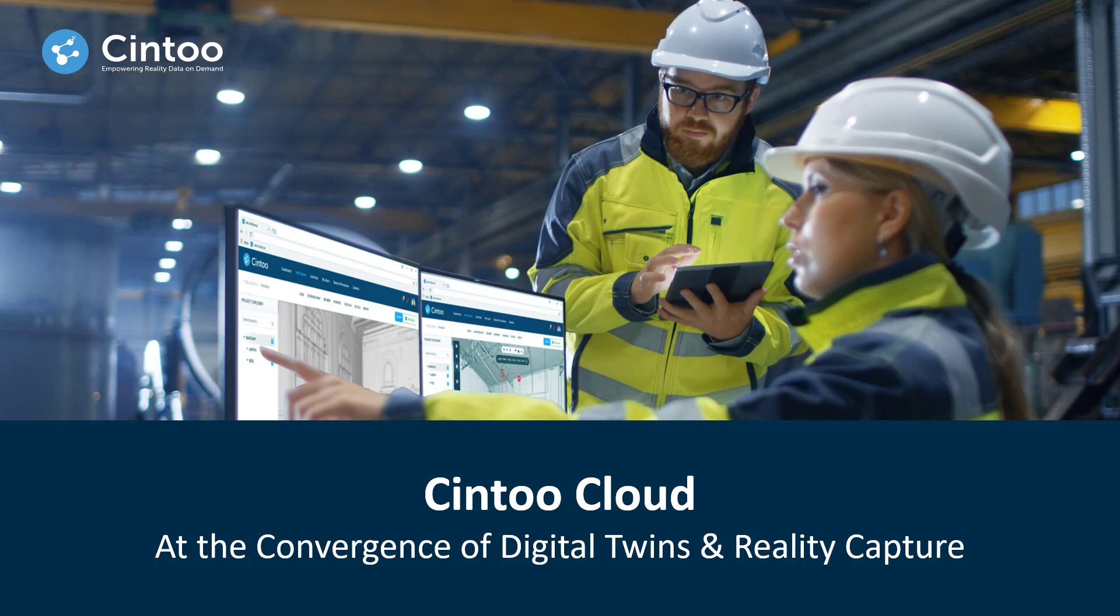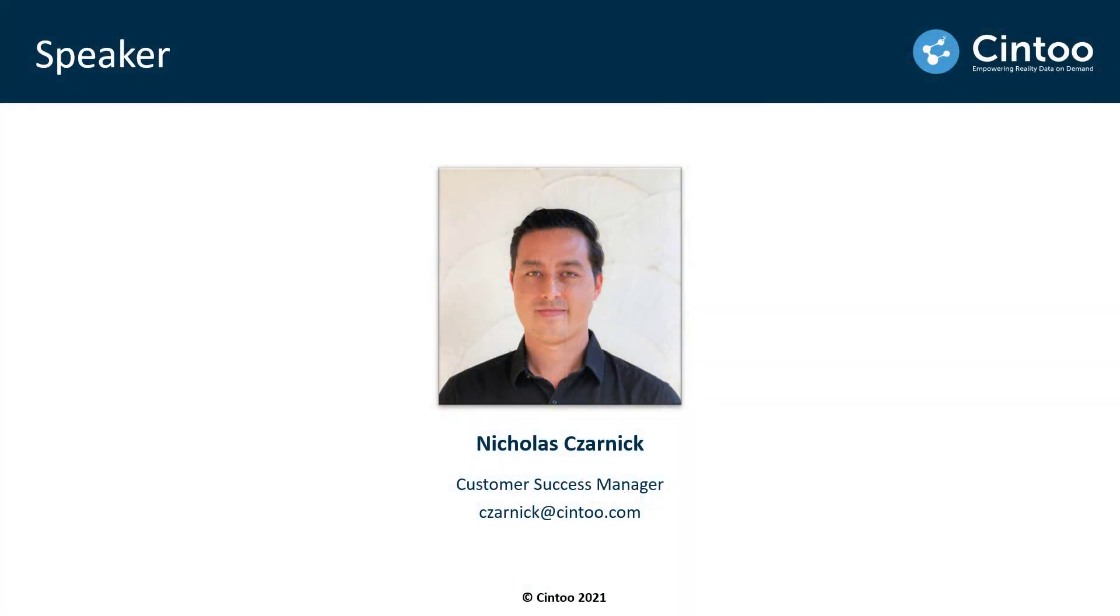Hey everyone, thanks for joining us today and welcome to this product demo of Cintoo Cloud. My name is Nicholas Zarnik and I'm a customer success manager here at Cintoo.